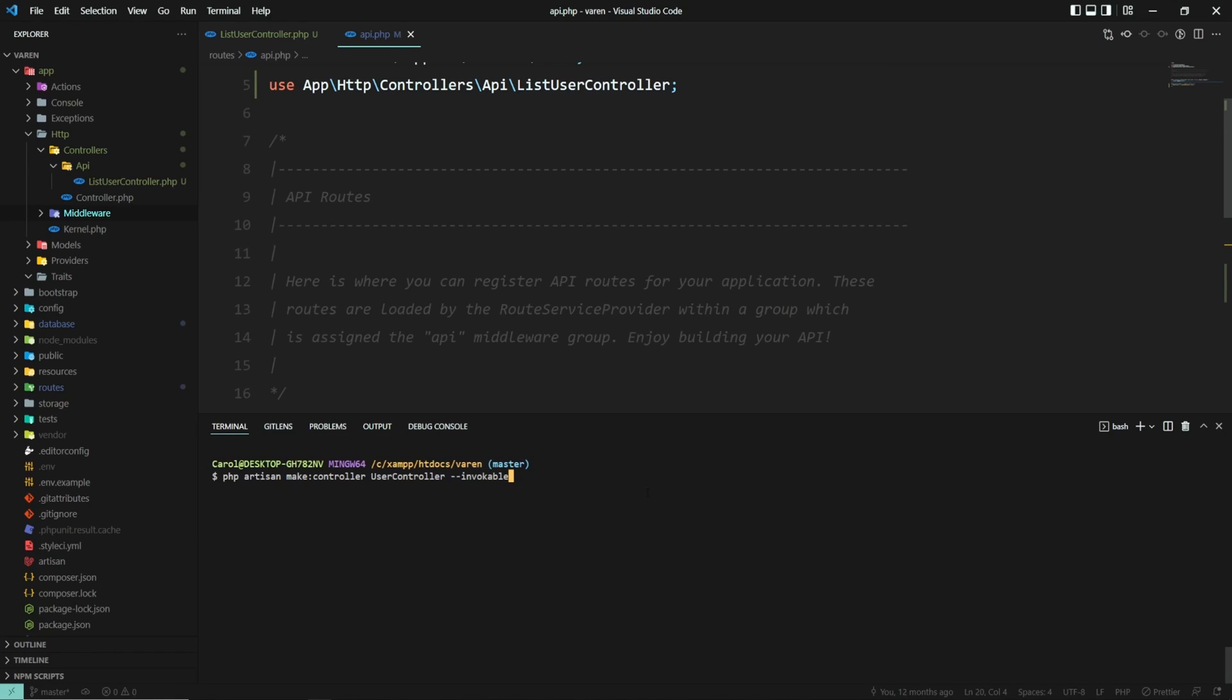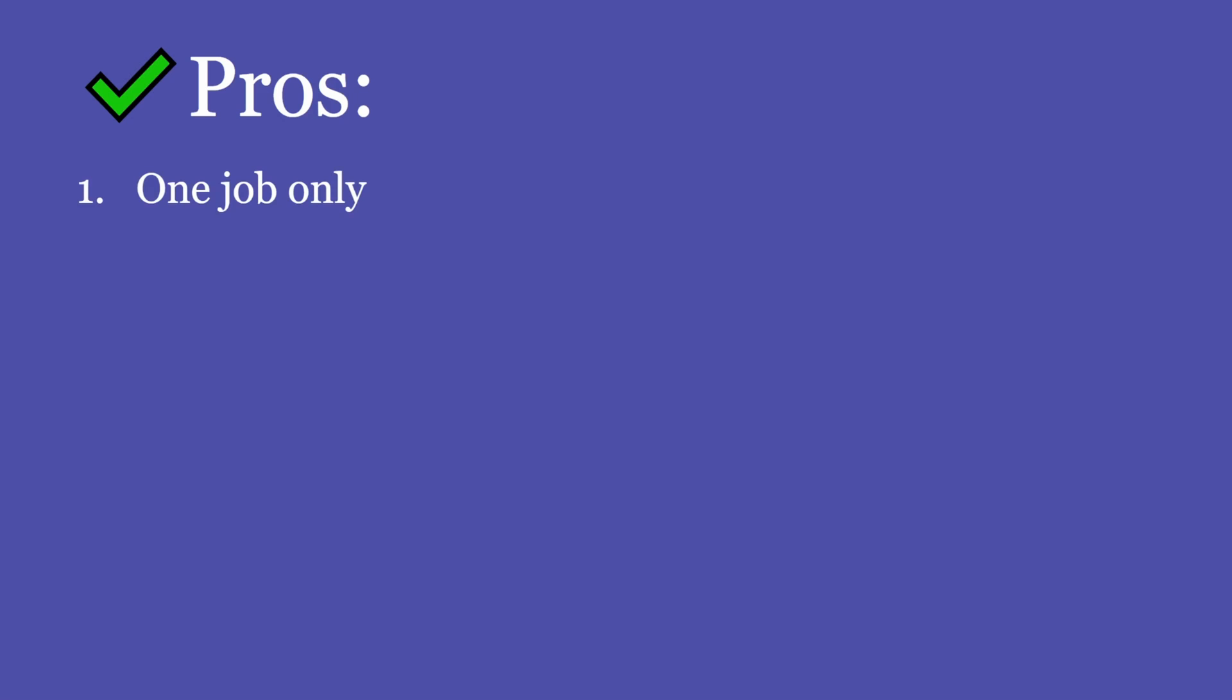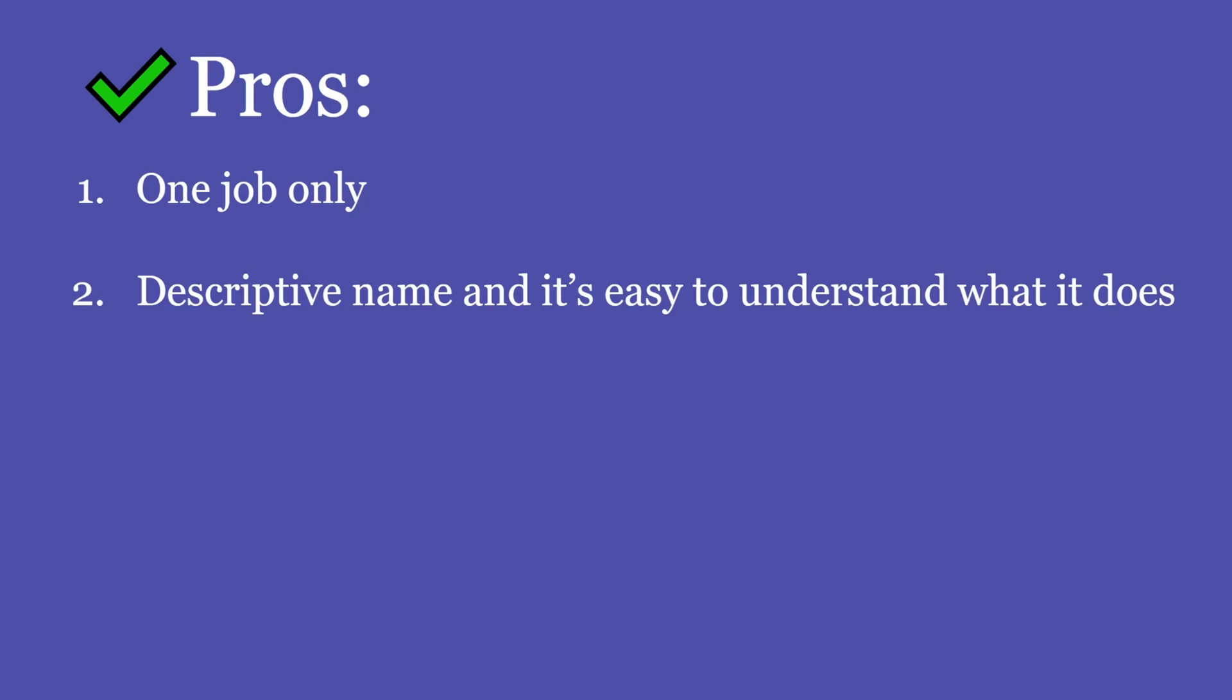Now let's go ahead and talk about the pros and cons of using single action controllers. First, let's talk about the pros. As you may have noticed, a single action controller has only one responsibility. In our case, it's responsible for listing all users from the database. In a less complex application, this can be a huge advantage because your controller has one job only, has a descriptive name, and it's easy to understand what it does and easy to change.